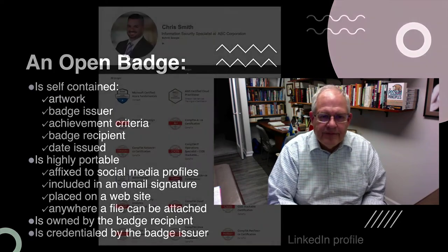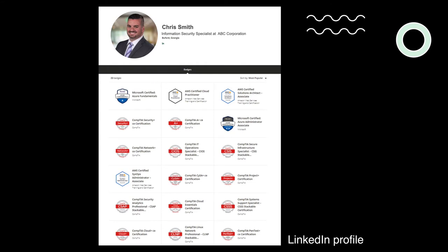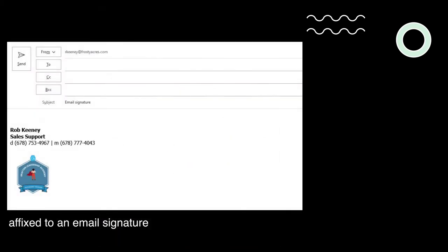Here's a LinkedIn profile where this person has earned a lot of badges — some from Microsoft, some from CompTIA and so forth. You can click on each badge and see who issued it, under what conditions it was issued. It's an impressive profile. Here's another example: this person has attached a badge to their email signature, and that badge is clickable as well, so you can see what's behind it and what it took to earn it.